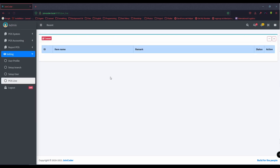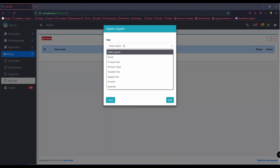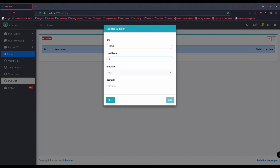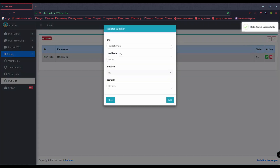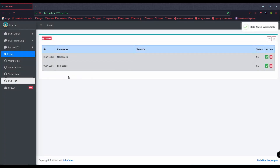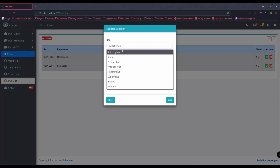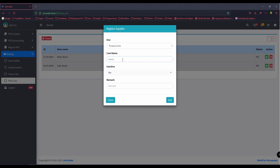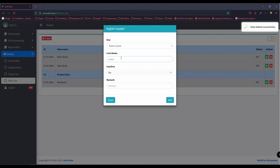We need to create a stock first. I'll create the main stock. After I have two stocks, I need to create a product line. For example, I have a store for computers, so I put keyboard as a product line.